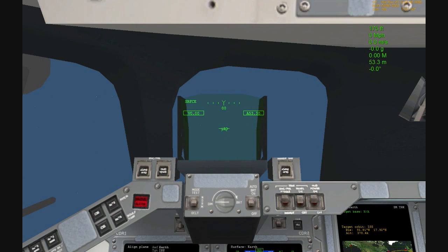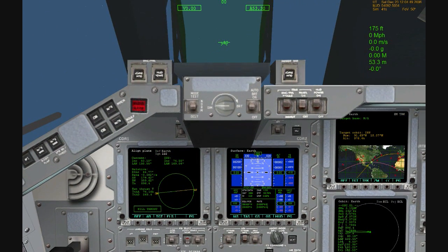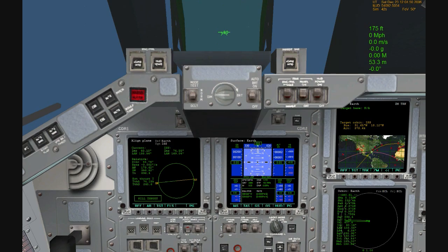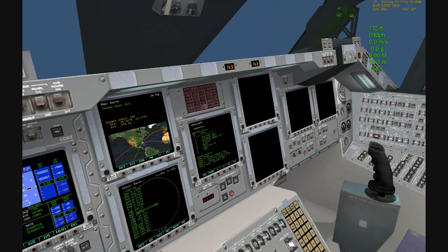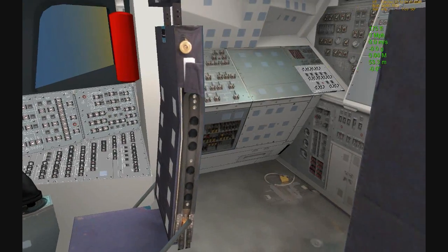And we are transferring to operator internal power at this time. Endeavour is now running off of its three on-board fuel cells and coming up on a go for auto-sequence start.